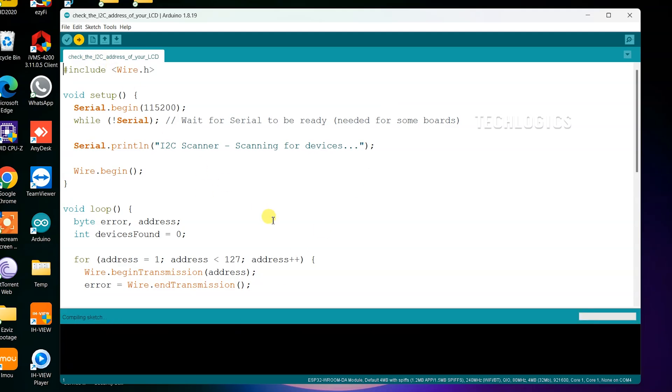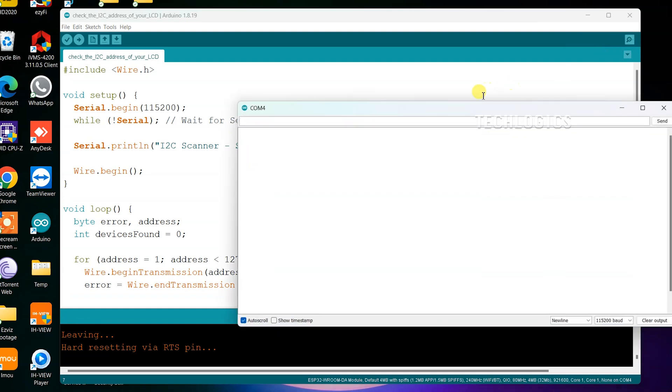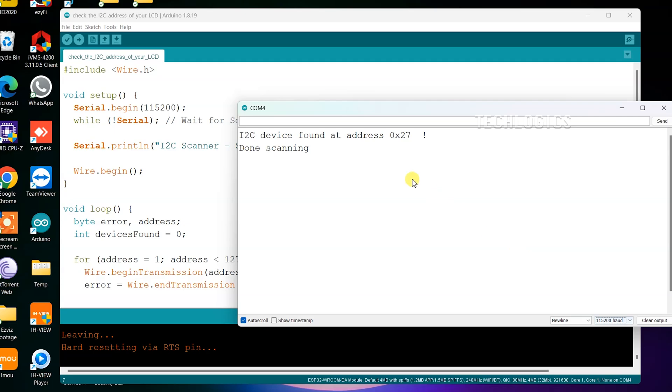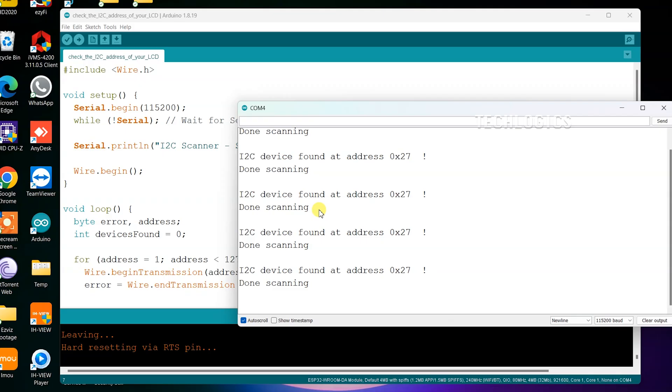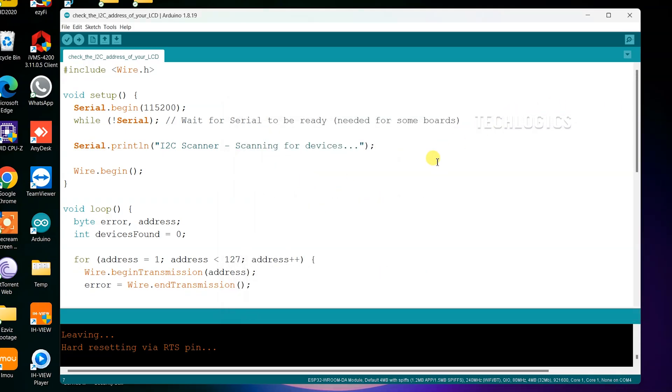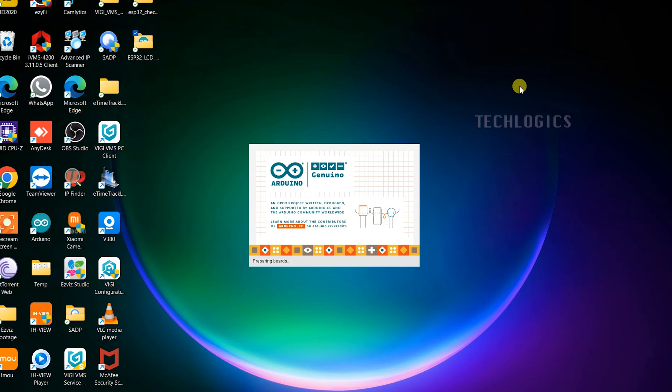Once you have uploaded the code, open the Arduino serial monitor to view information about the I2C interface hardware version. The serial monitor will display the detected I2C address, such as 0x27 or 0x3f, allowing you to confirm the version of your I2C interface adapter. Make sure to set the baud rate in the serial monitor to match the one specified in your code, typically 115200, for accurate communication. This will help you verify that your setup is working correctly before proceeding to display text on the LCD. Here we found the address 0x27, which confirms the version of your I2C interface adapter. For the second code that displays text on the LCD, make sure to specify the address 0x27 in that code.